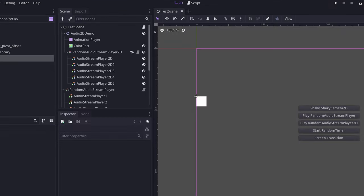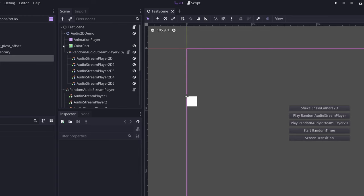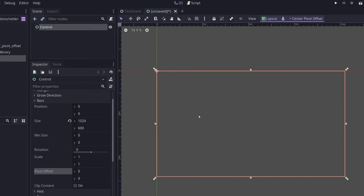So let's start with center pivot offset. What center pivot offset does is it centers the pivot offset of any control node. So I've set up a control node here, and you can see that my pivot offset down here is zero zero.